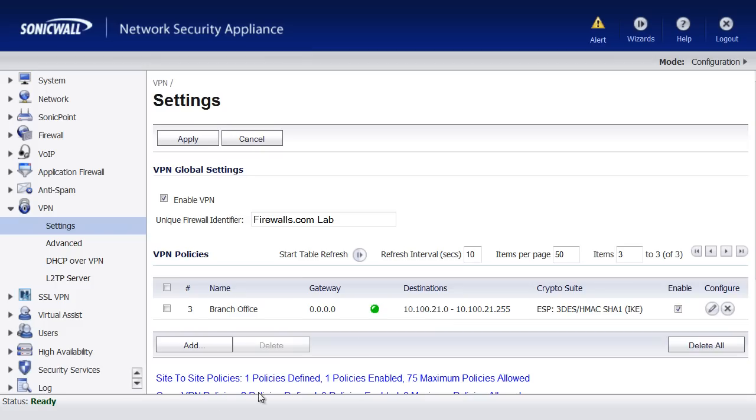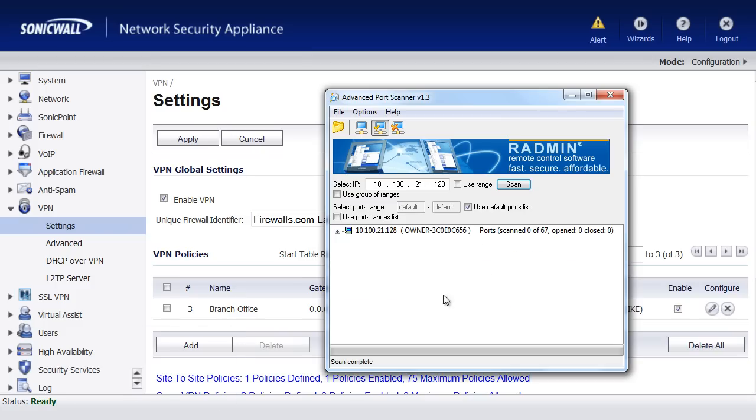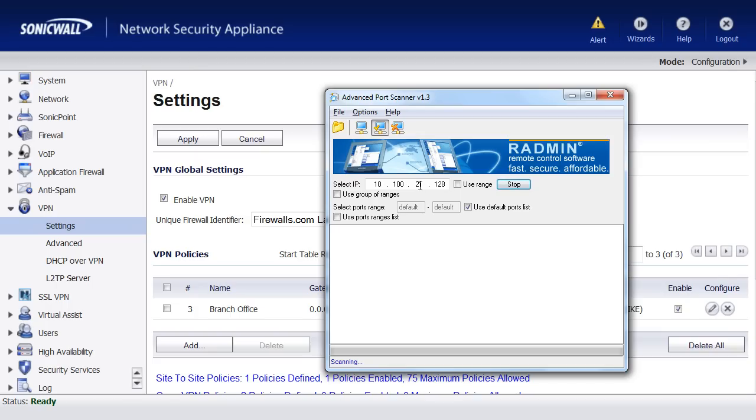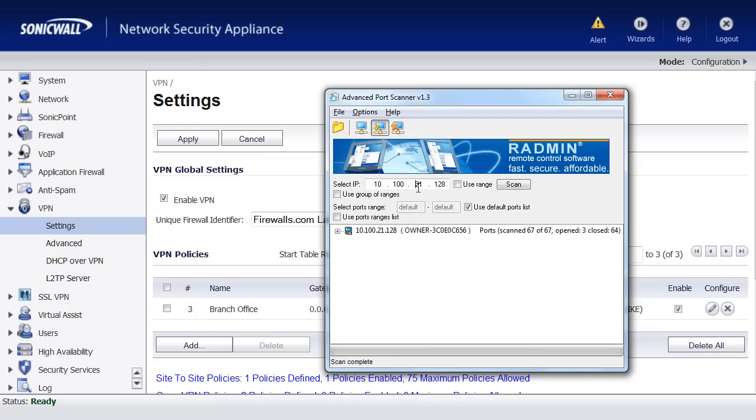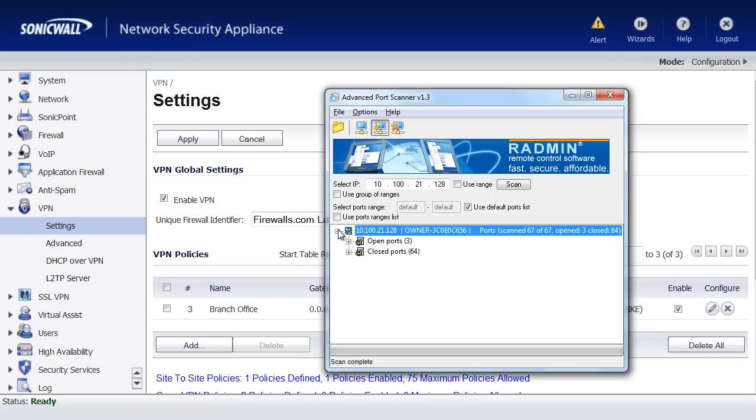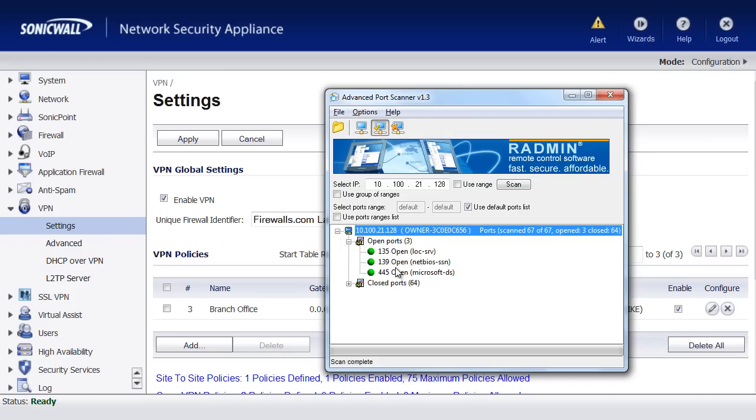So with the tunnel running, I've got a little application here, a little TCP port scanner, a free one that I picked up off the Internet. What I'm going to do is scan a host that's over on the remote side of the network. You can see it's on the 10.100.21.128. So this little tool, it's going to scan through a lot of the common ports. And as you can see, it's found three open ports. Many of these are the Microsoft ports, the file sharing. We won't go into great detail about this.